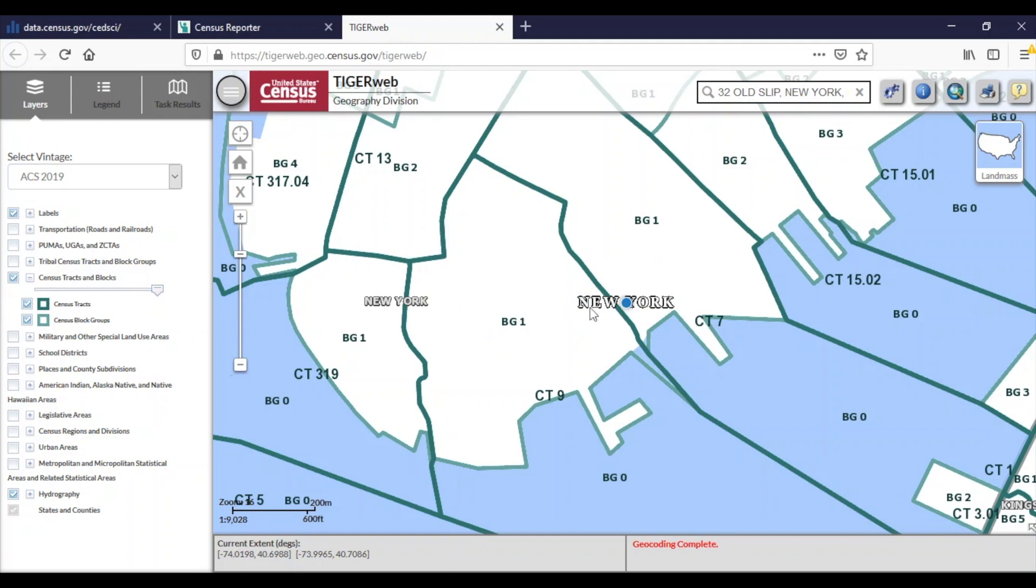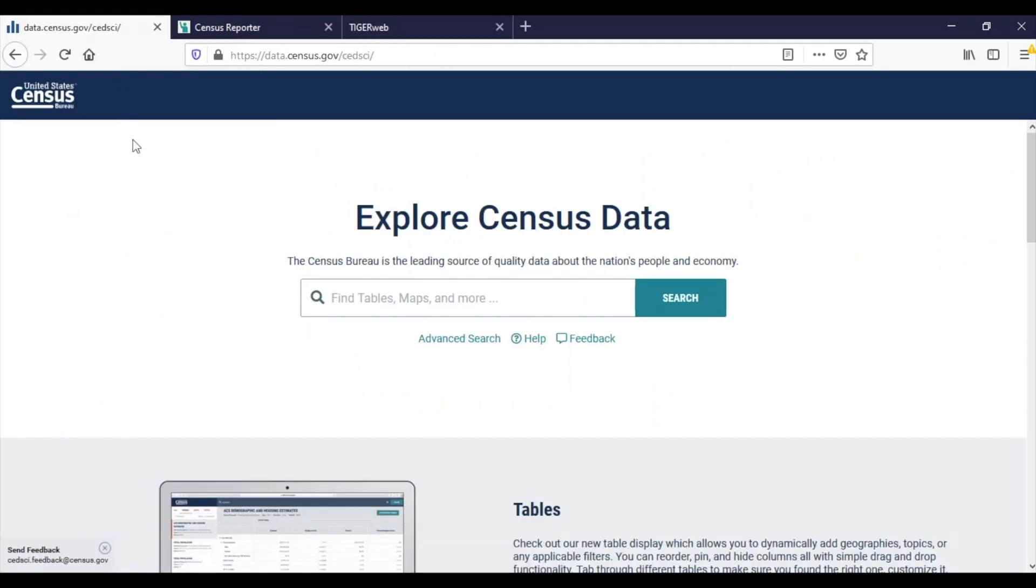Both Census Reporter and TigerWeb will provide you with the geographic locations and components of an address, but each function is a little different from the other. Now that I've located my block groups of interest, I can perform my search in data.census.gov for ACS data.